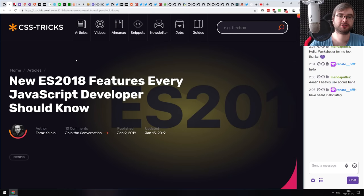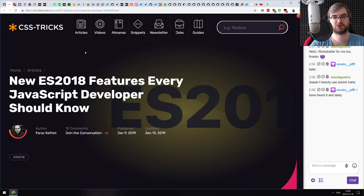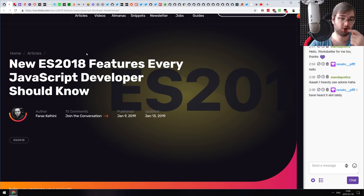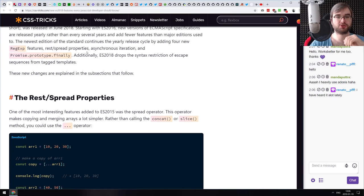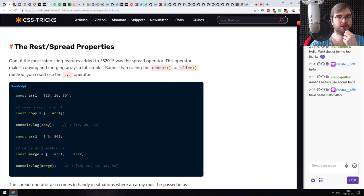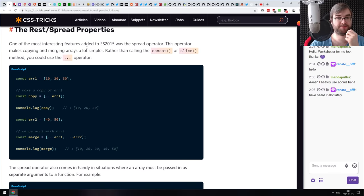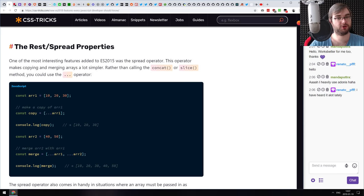The next article is 'New ES2018 Features Every JavaScript Developer Should Know.' It's a very nice summary of the new JavaScript features released last year — the majority of them are already shipped in browsers and Node.js. It's a really good point to learn them if you still haven't.